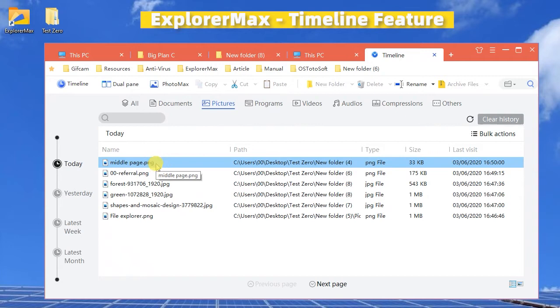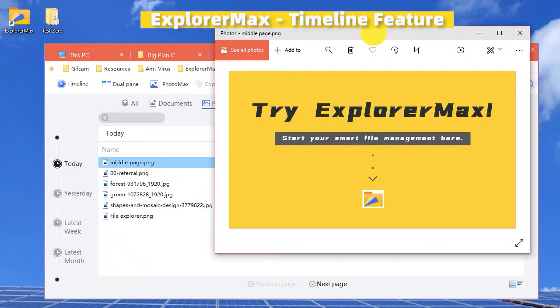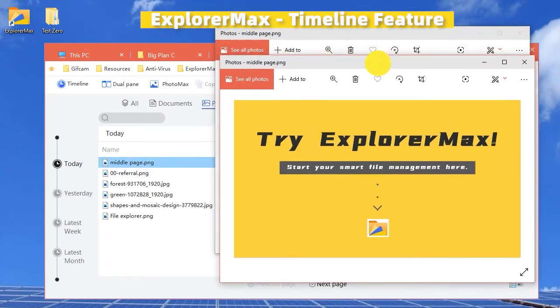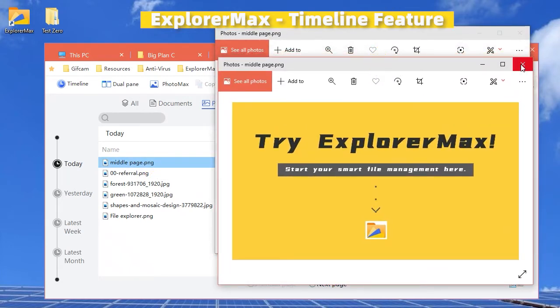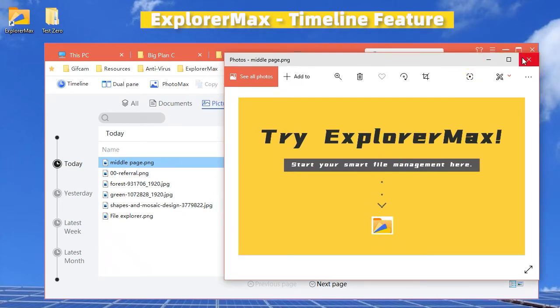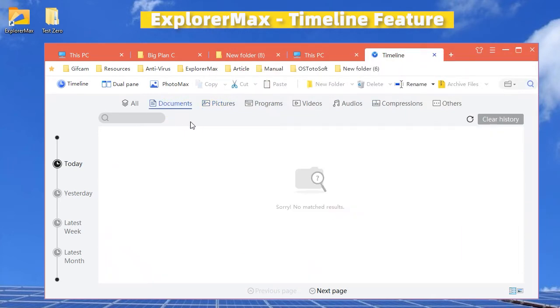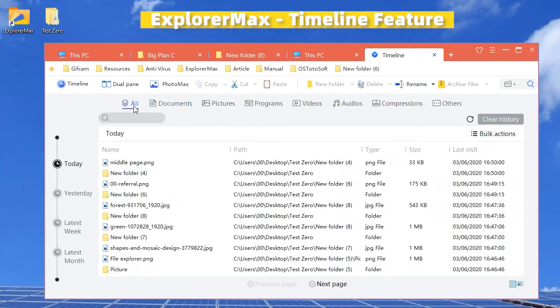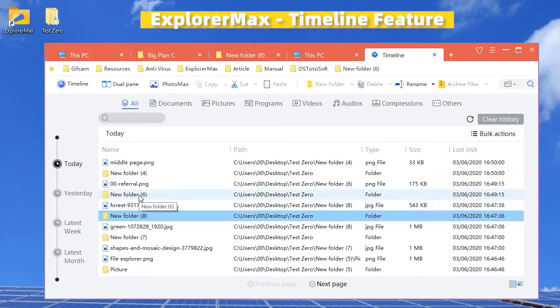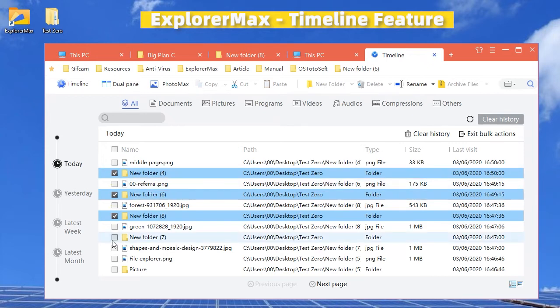For sure, bulk deletion is available here. You can choose the files and then delete them in bulk.